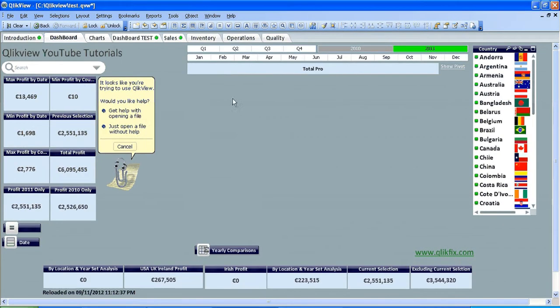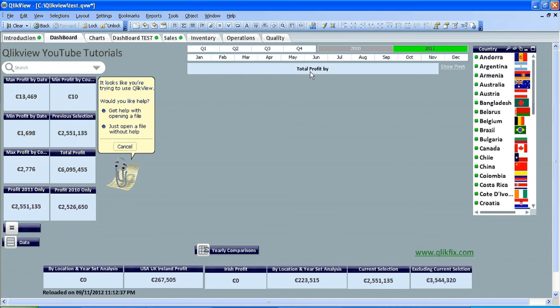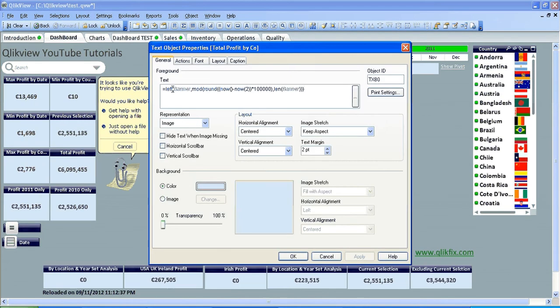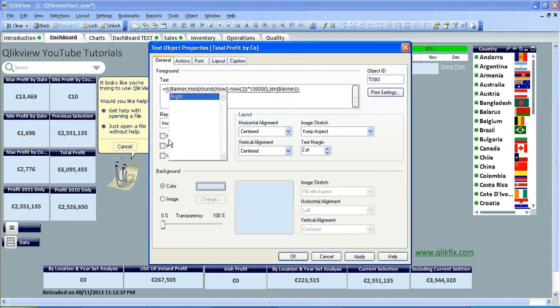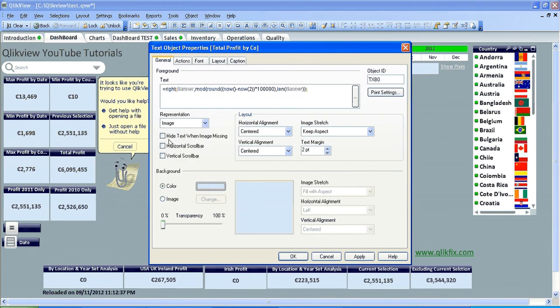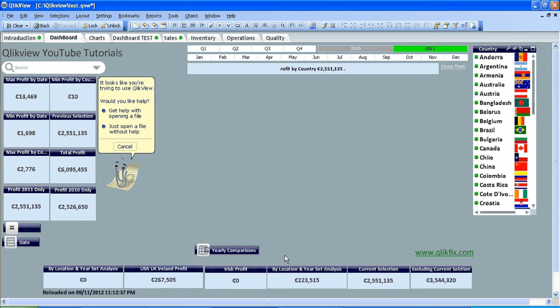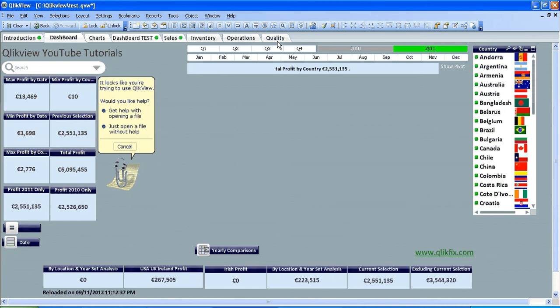And you can see it starts to create a banner, text going from left. I'll just go back into properties. You can see it's left. If I change that to right, it should, instead of going from left, it'll go from right. To me it's better from left, but I suppose it's up to you.